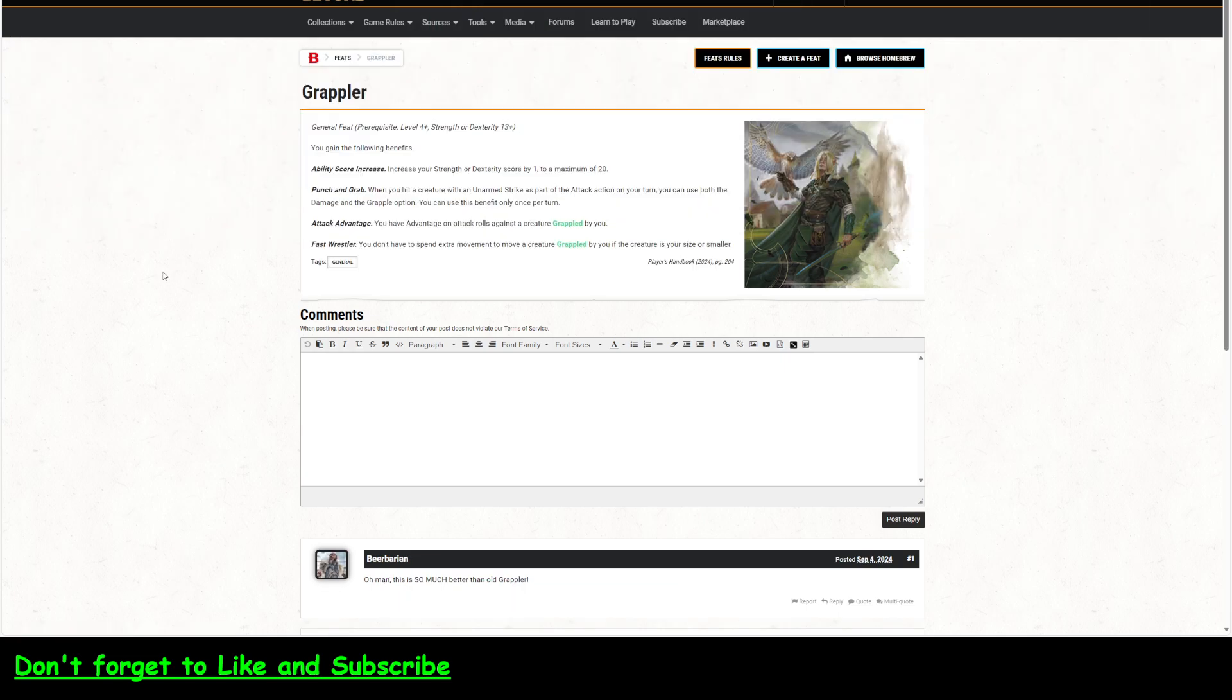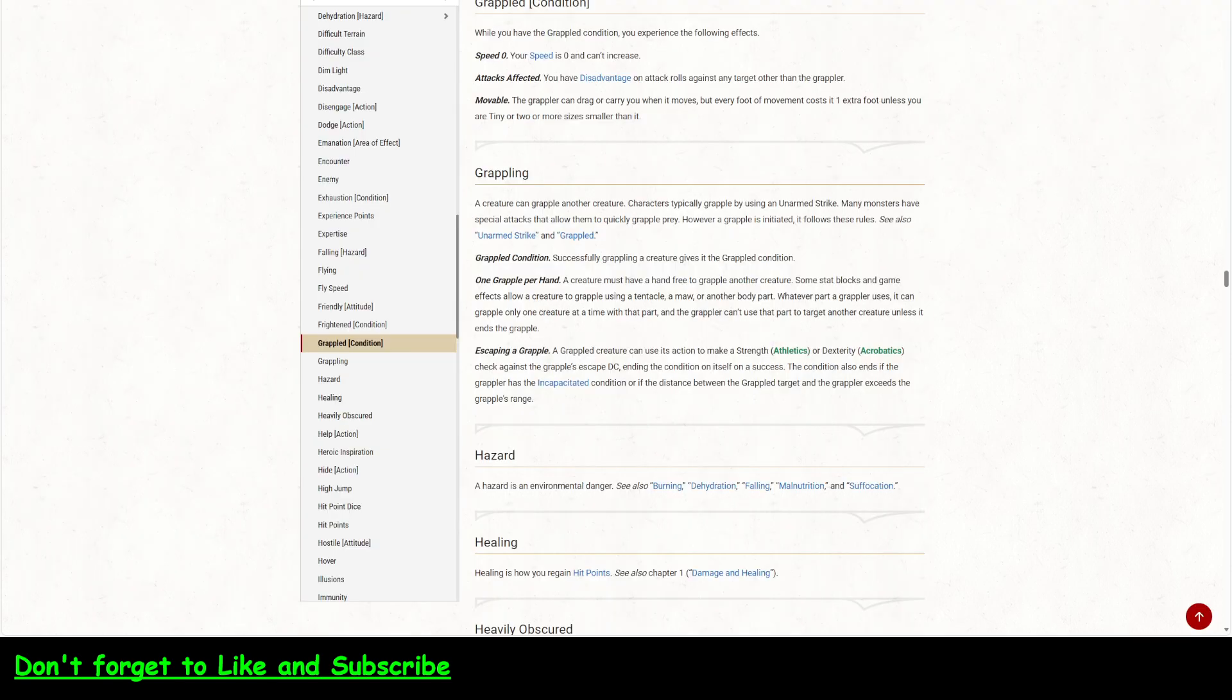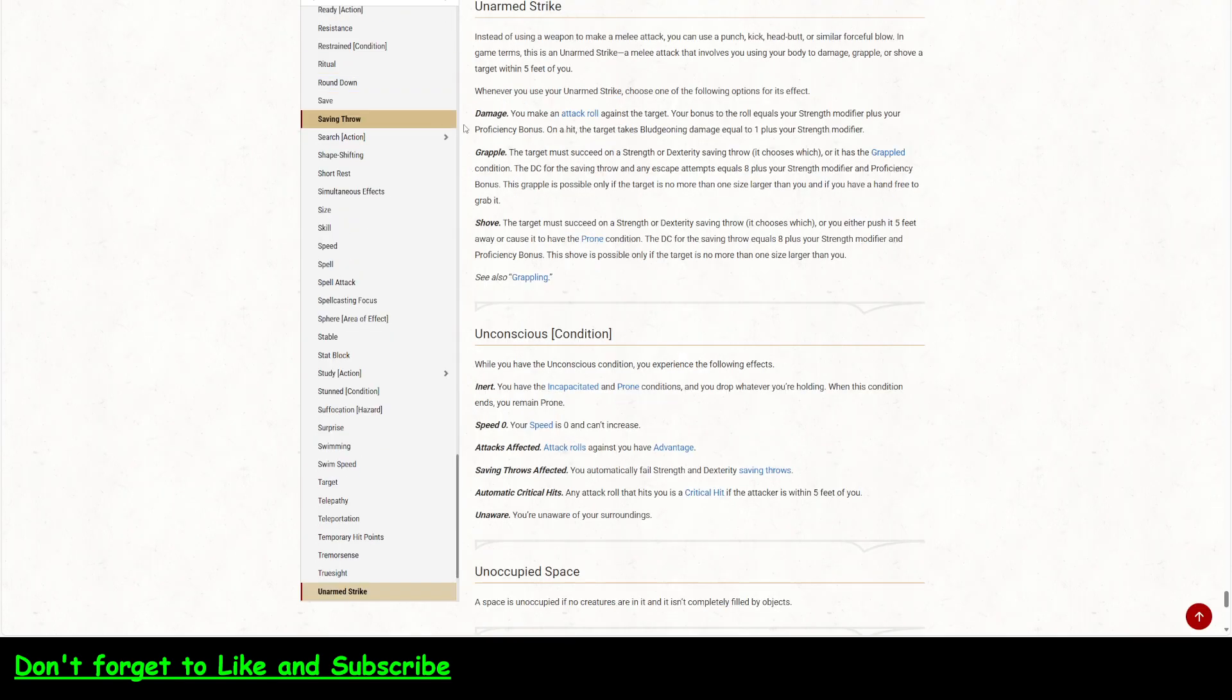Here's the new grappler feat. So, you get a bump to either your strength or dex. You can punch and grab. So, when you hit a creature with an unarmed strike as part of an attack action on your turn, you can use both the damage and grapple options. You can only use this benefit once per turn. So, if we go back here, there are three options when you use an unarmed strike. Damage is one of them and grapple.